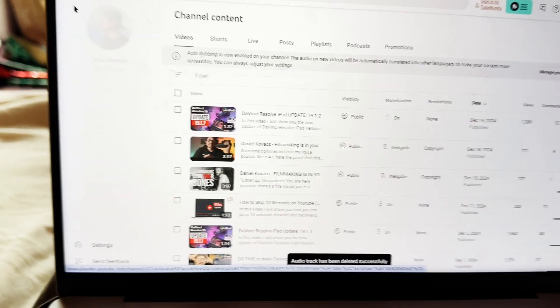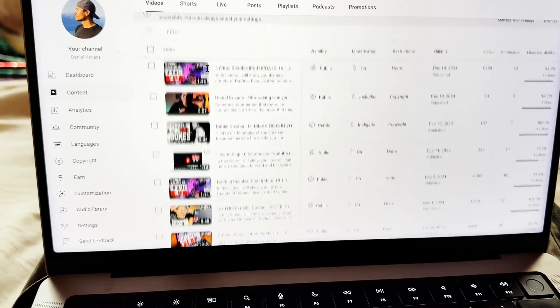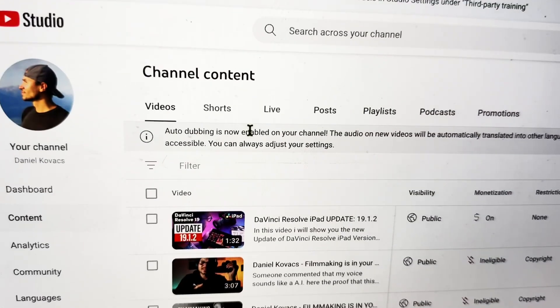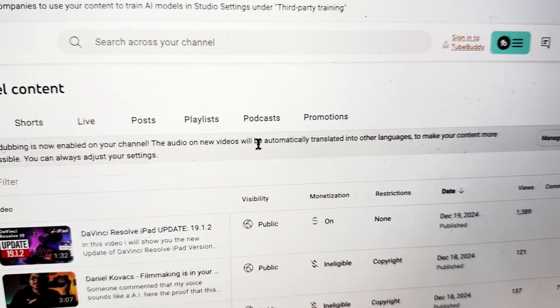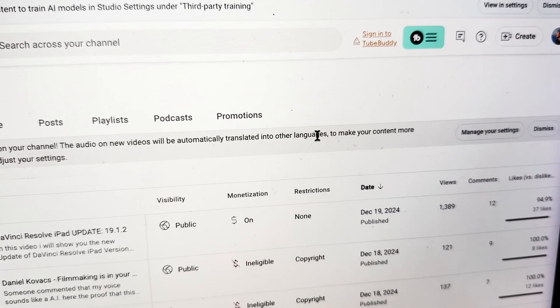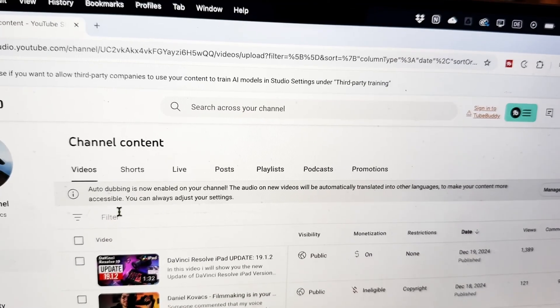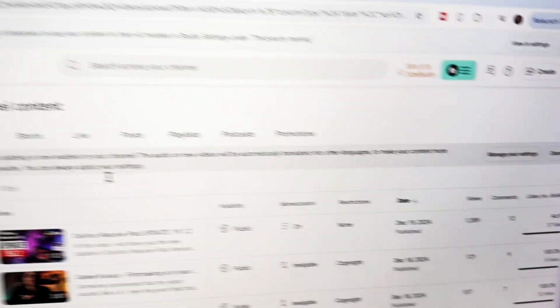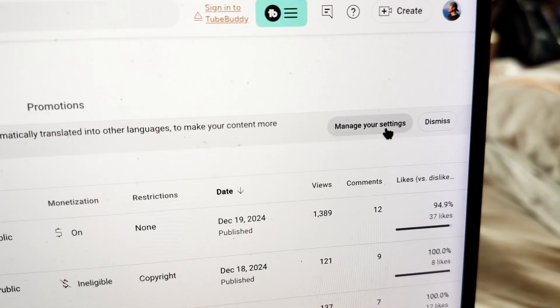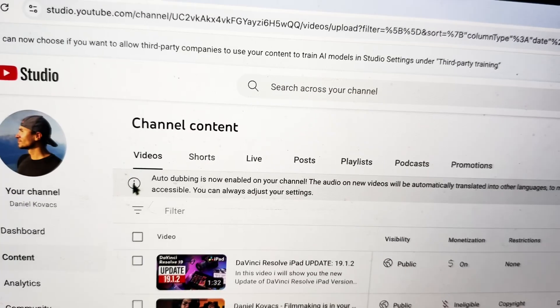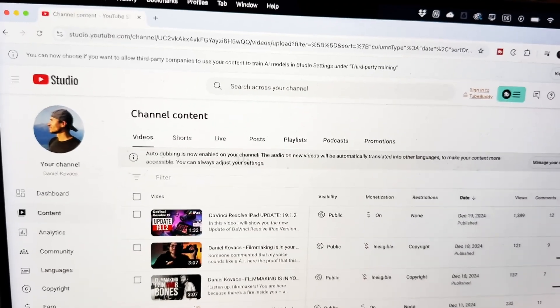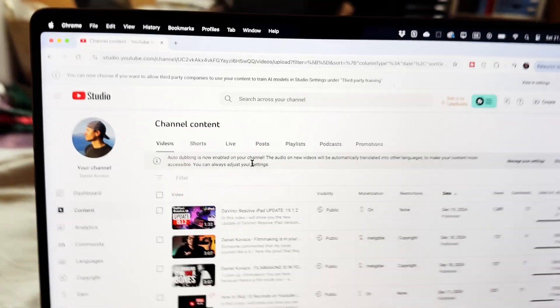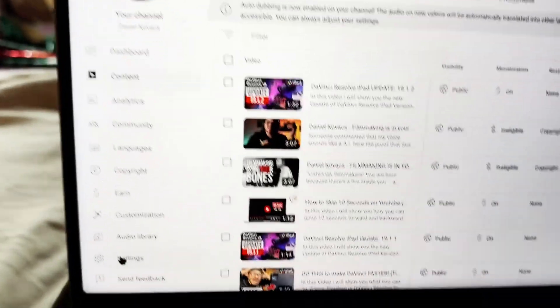So let's come back here. This new feature only works for videos uploaded since the feature was rolled out. Here: 'Auto dubbing is now available on your channel. The audio on new videos will be automatically translated into other languages to make your content more accessible. You can always adjust your settings.' So here I can for example manage your settings. I don't see when this was created. I think it's like maybe a week or two weeks.